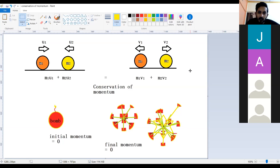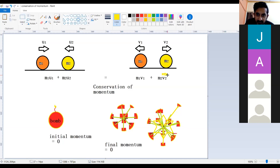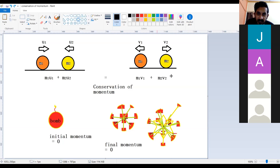If momentum during an explosion is also zero, you have to focus on the fact that velocity is a vector, and momentum is also a vector quantity. That means when vectors add, the result can be zero — just like displacement can be zero even though you have traveled a distance.